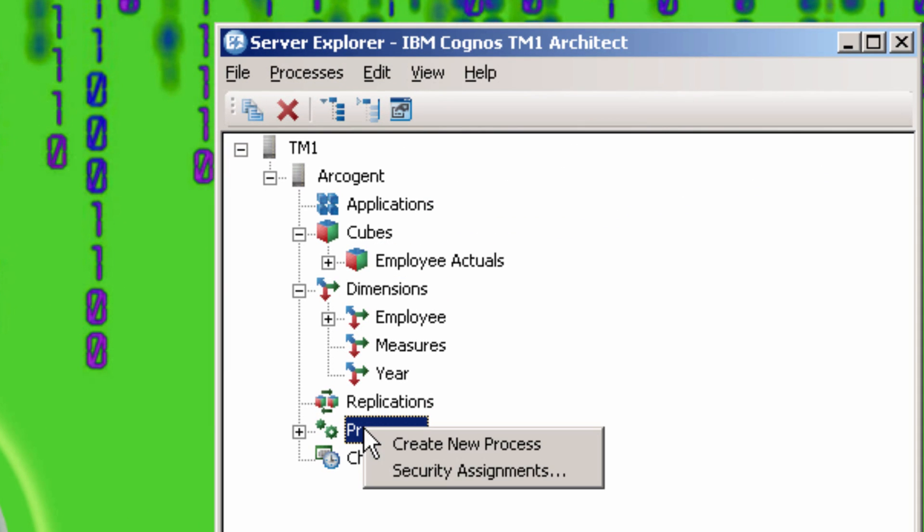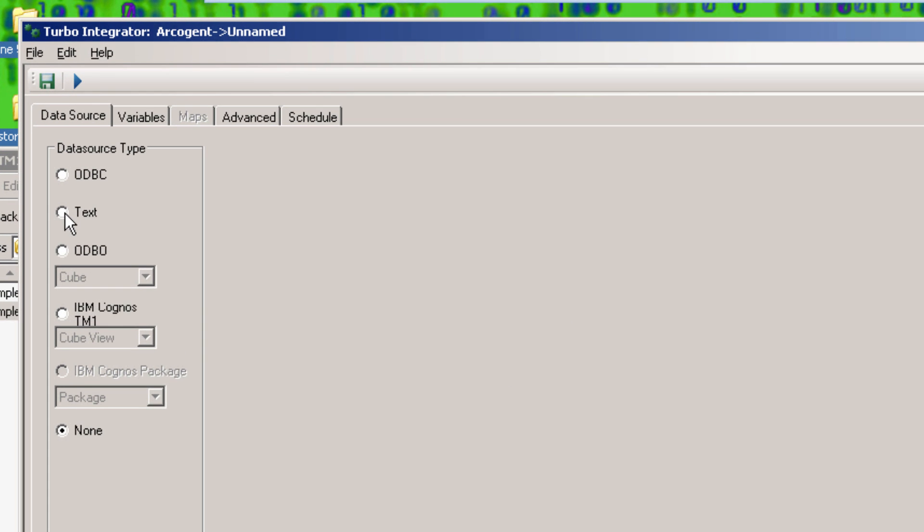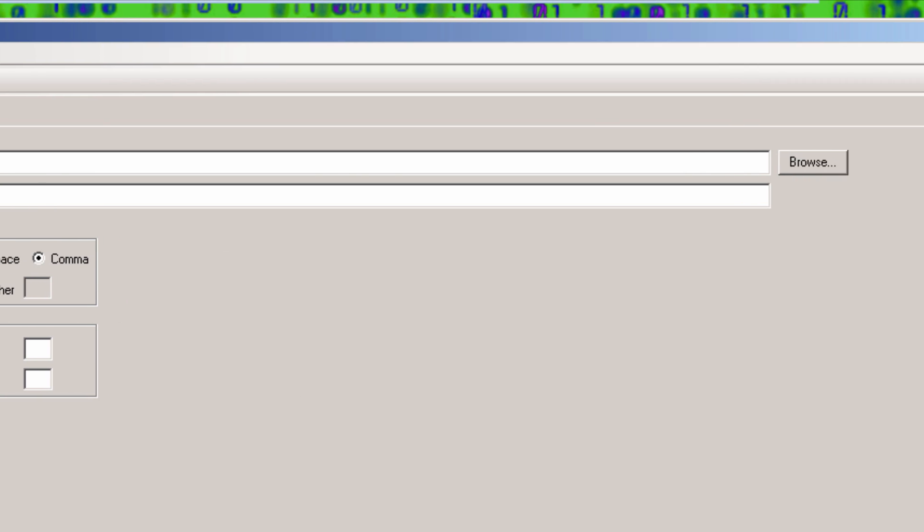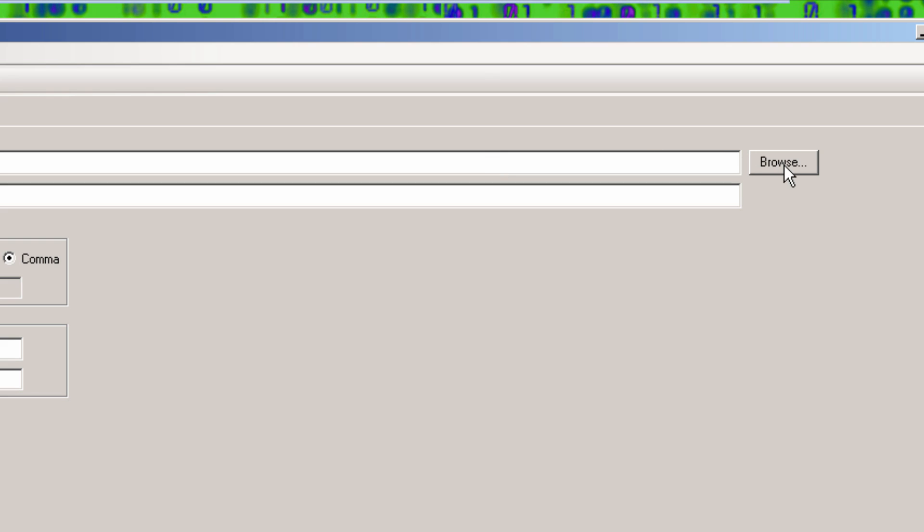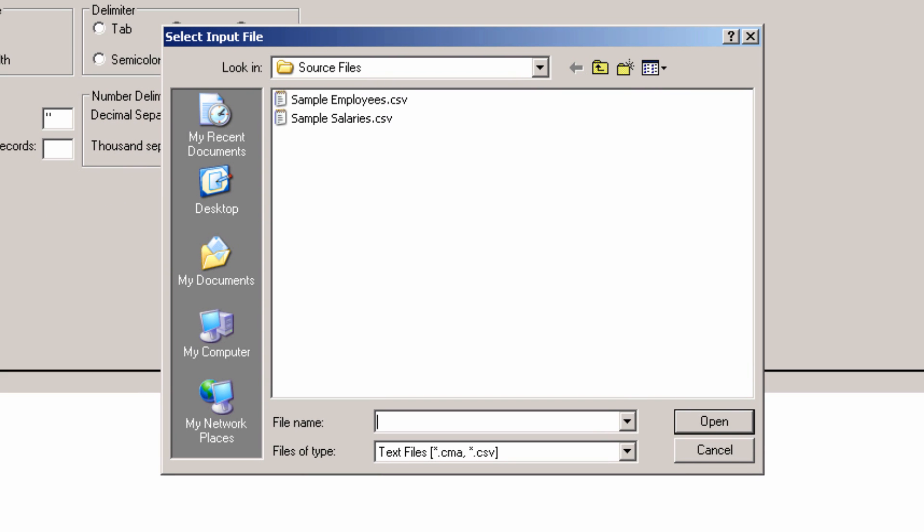Now go to Create a New Process. Select Text Data Source and browse to the location of the file with Sample Salaries Data. You can find this file on our website at the link in the video description if you'd like to follow along more closely in this exercise.